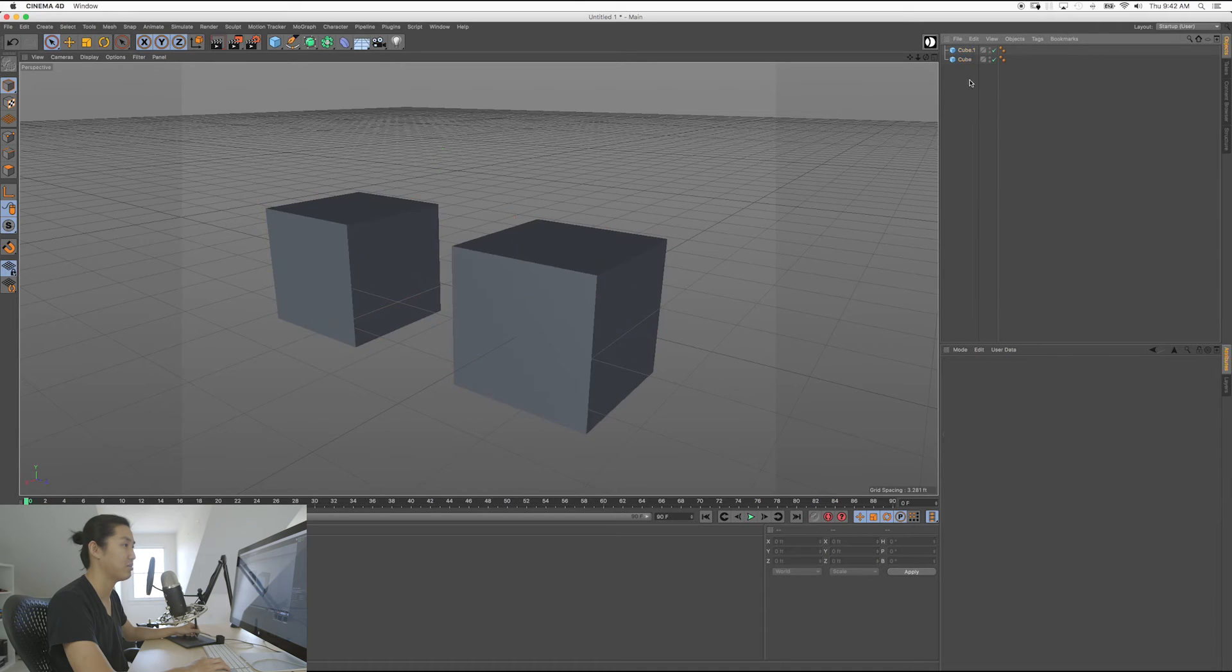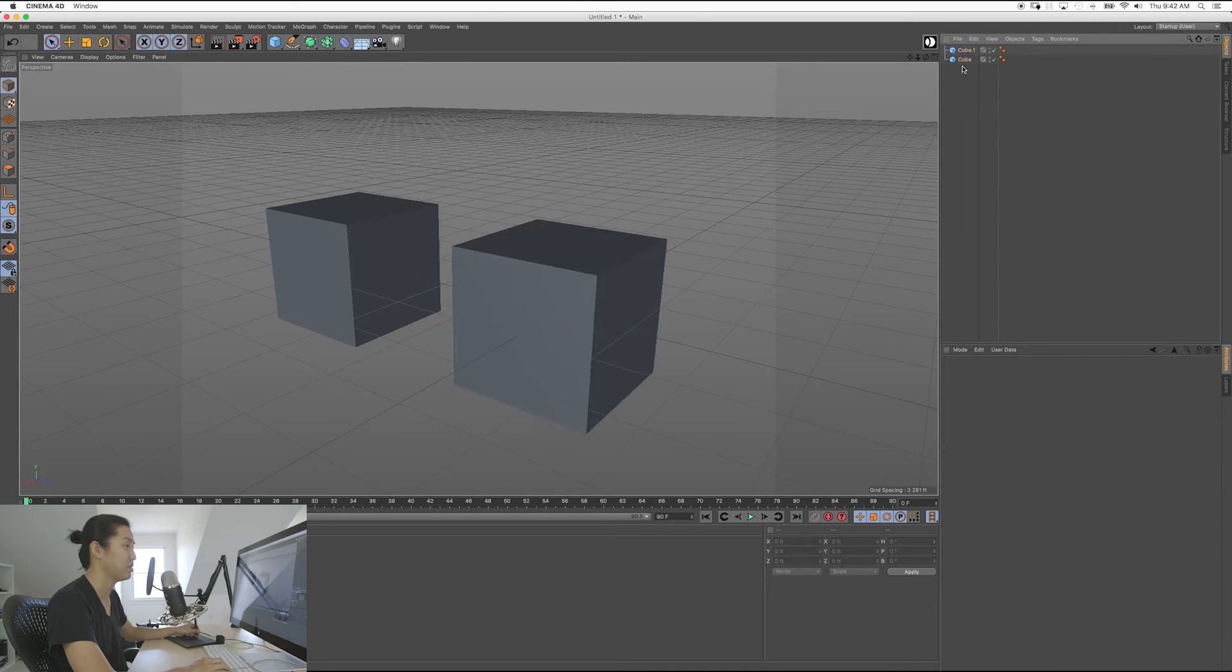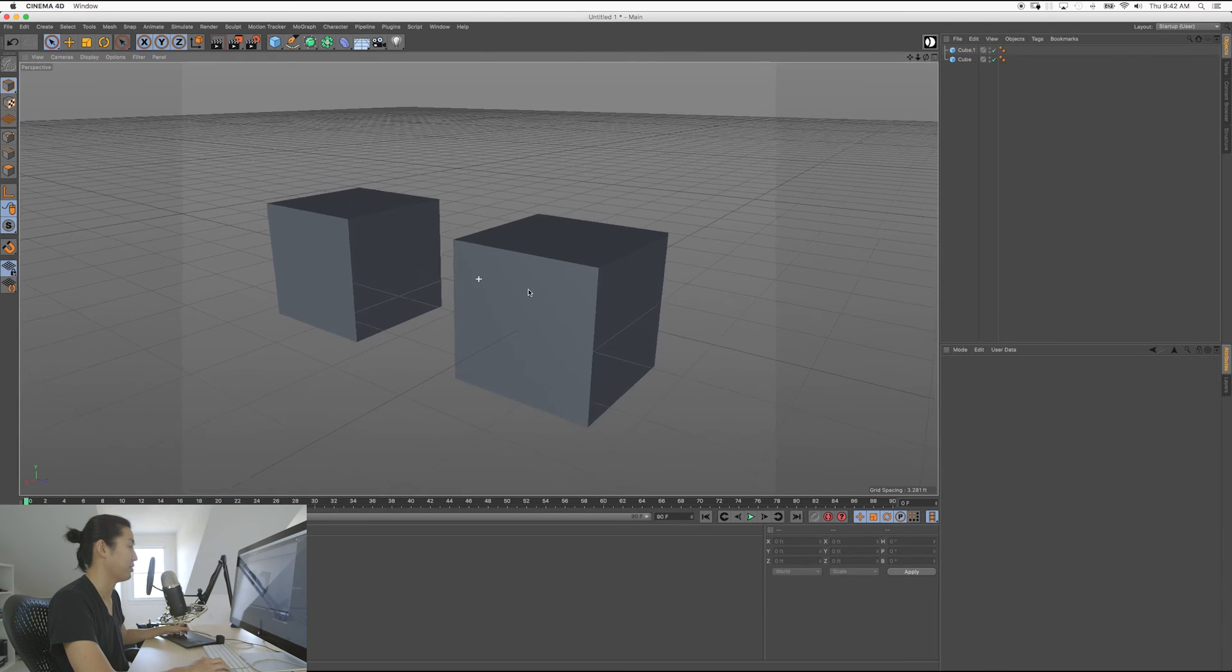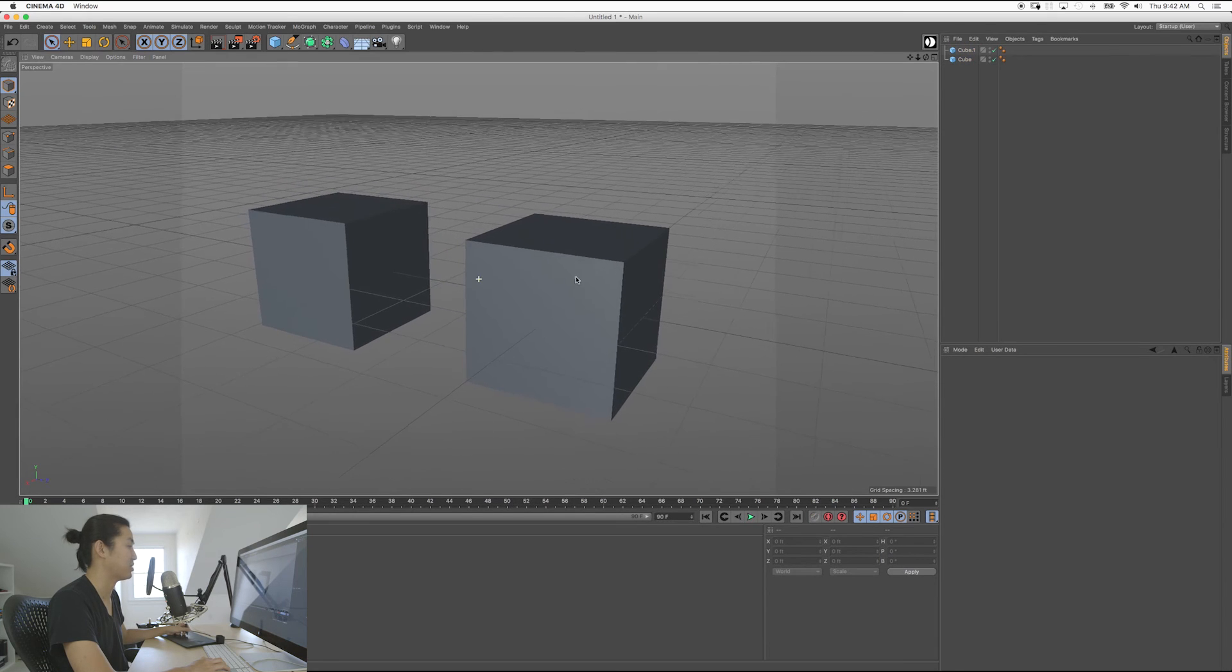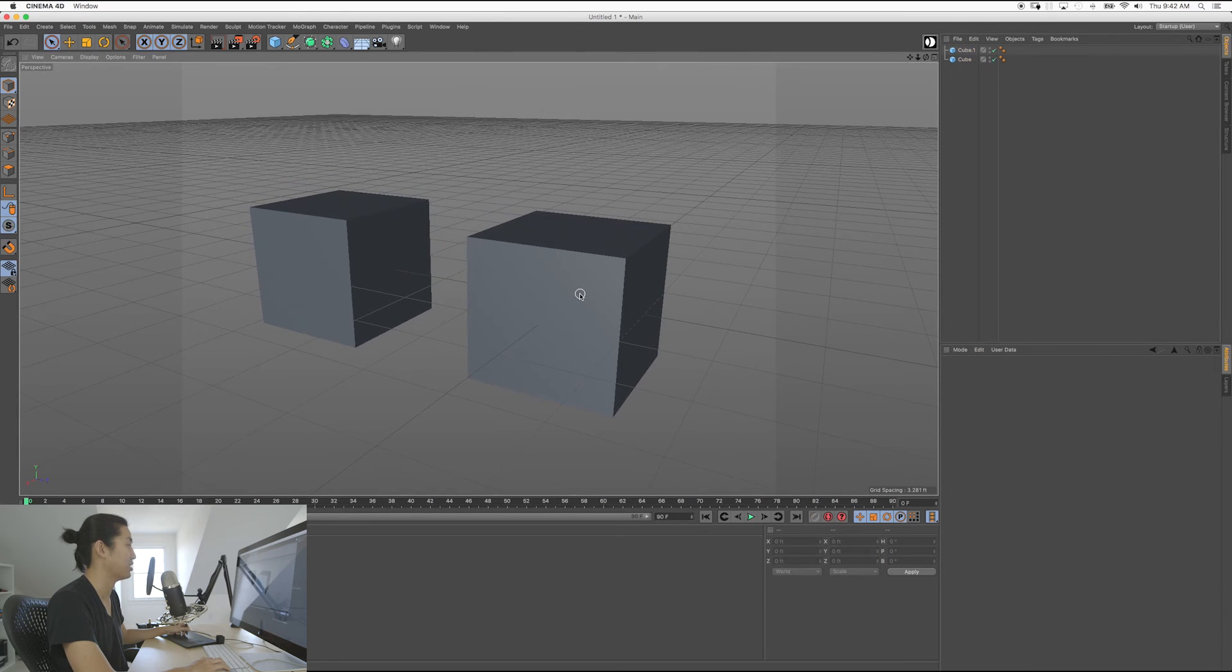And the object panel is always a rectangle select. So you can select multiple things. So that's basically how we select things in Cinema 4D.